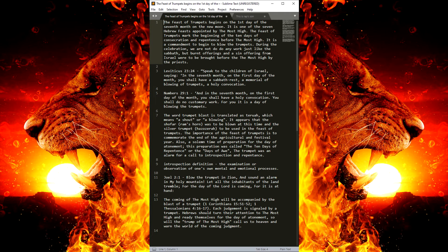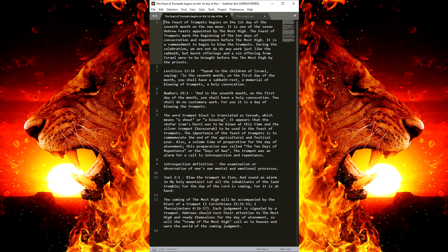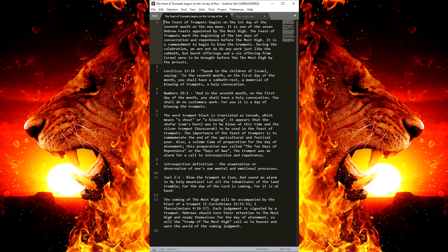The coming of the Most High will be accompanied by the blast of a trumpet. That's 1 Corinthians 15:51-52, 1 Thessalonians 4:16-17.